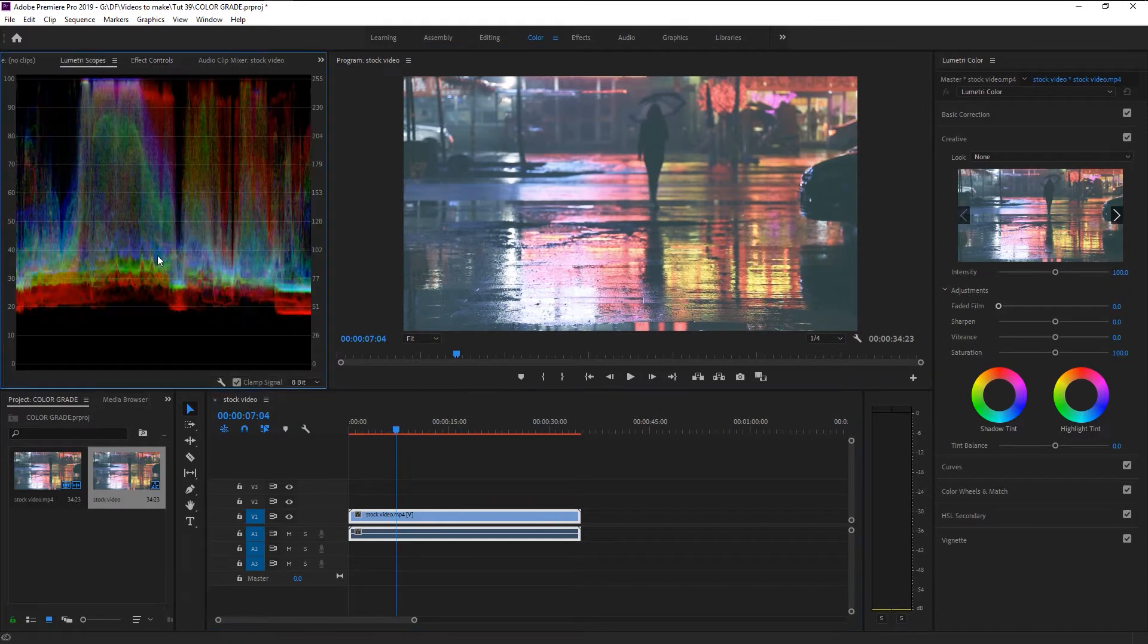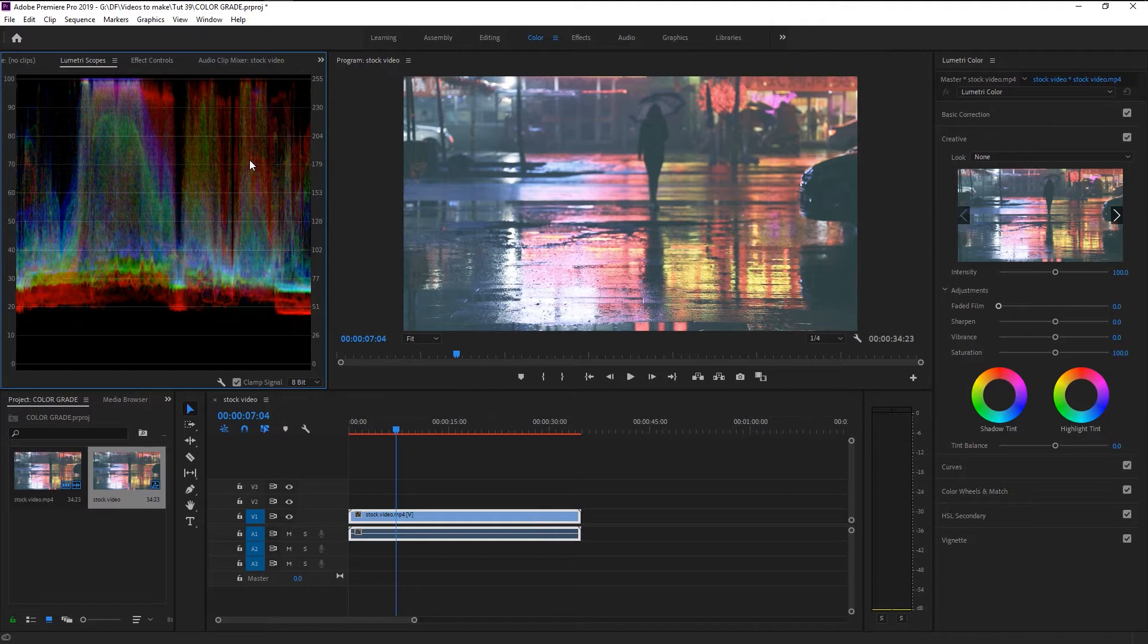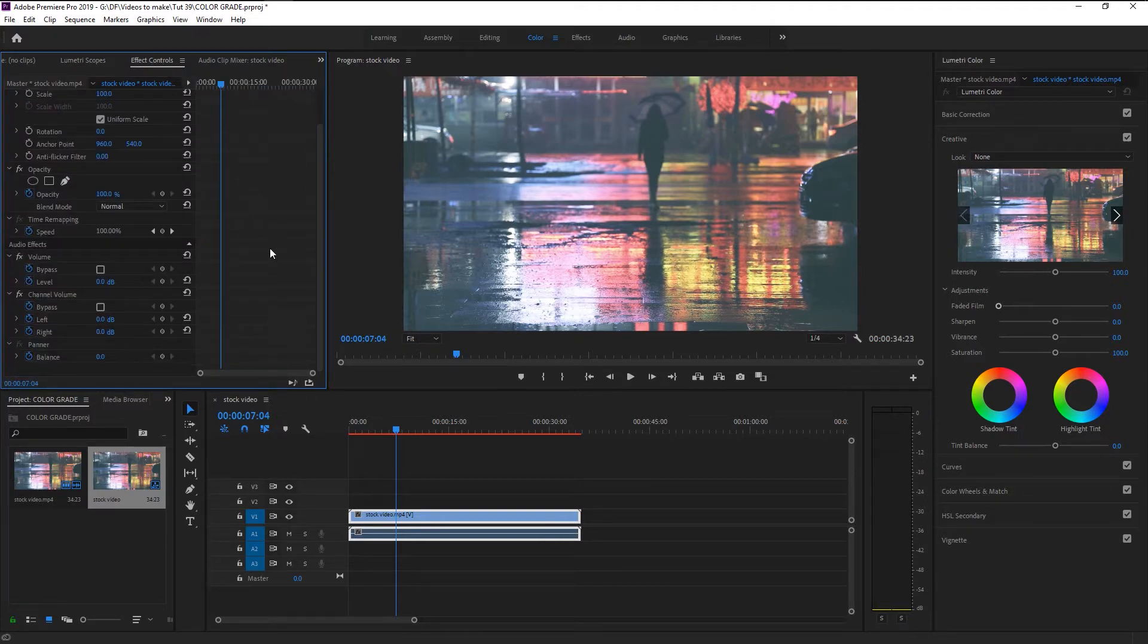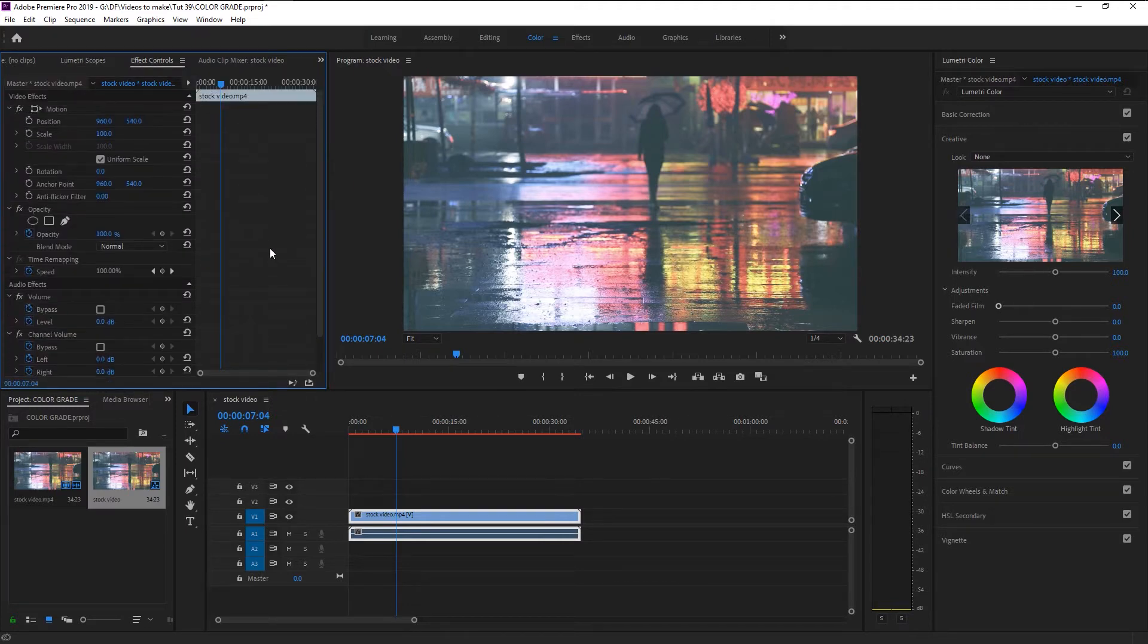If we come over here, there is a panel called Scope, and it will be useful when you are editing for feature films or short films, but we don't need to worry about that for now. Then here we have our usual Effects Control panel.